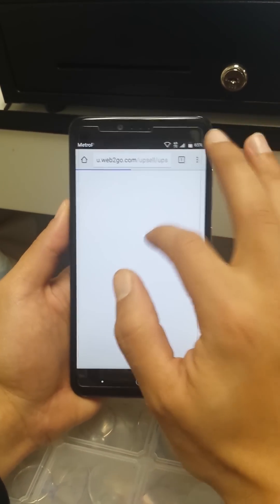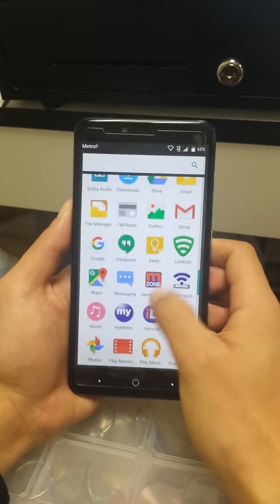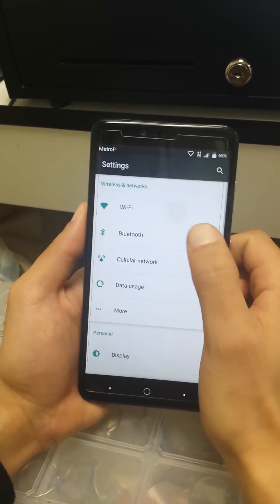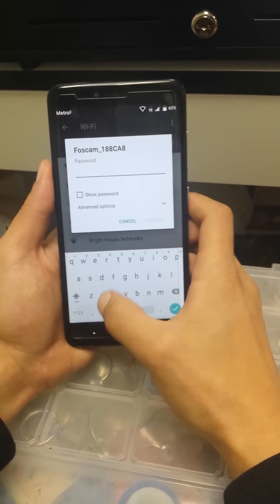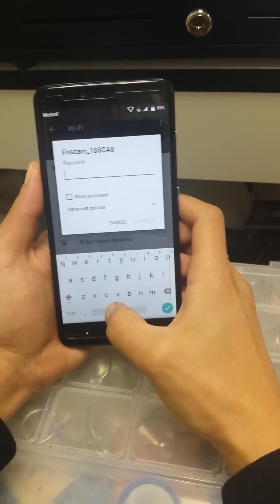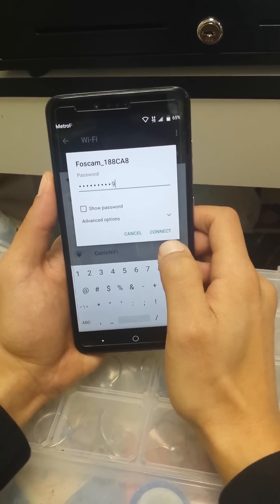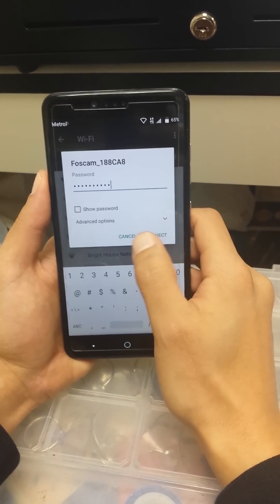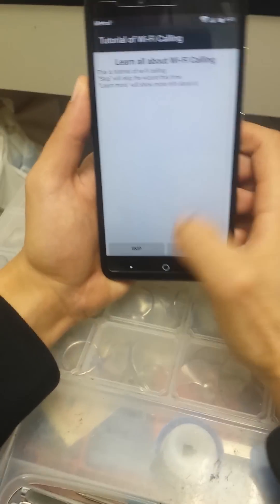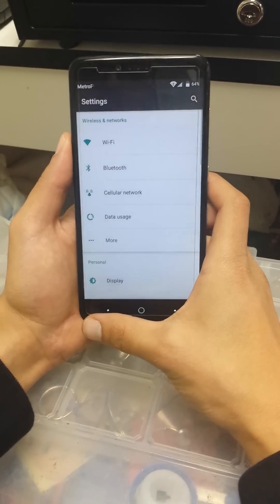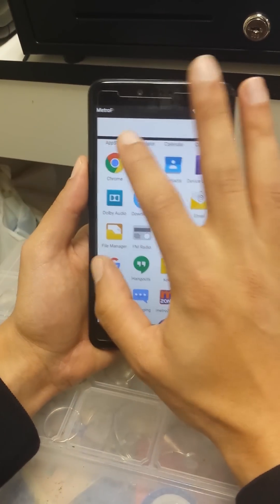Let me connect to my Wi-Fi first. Go to Settings and connect to your Wi-Fi network. I'm using my Wi-Fi because it's faster than my mobile data. Once you've entered your password and connected, go back to Google Chrome. If you're already connected, you can skip this step.